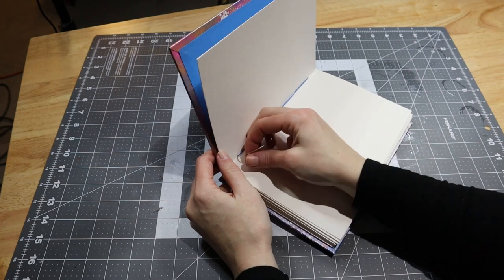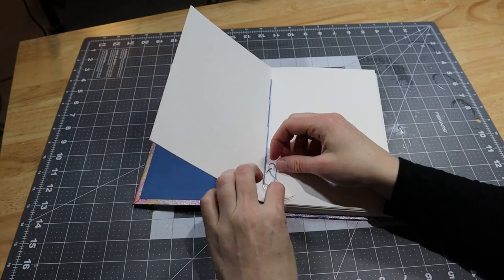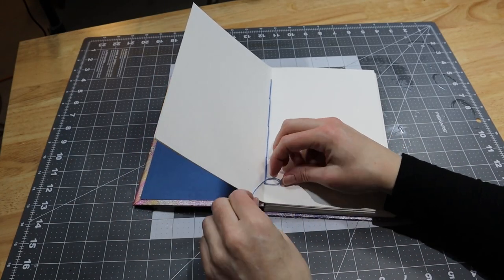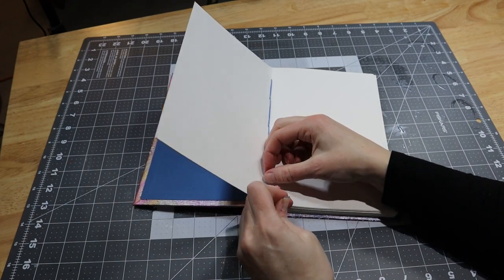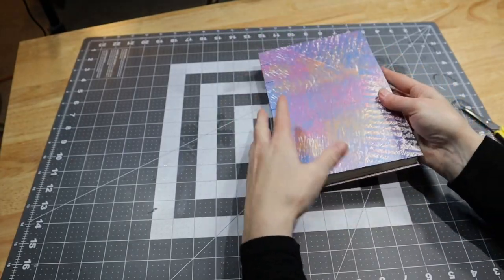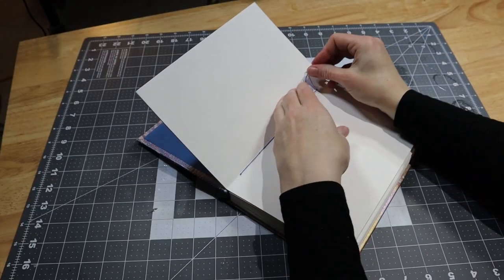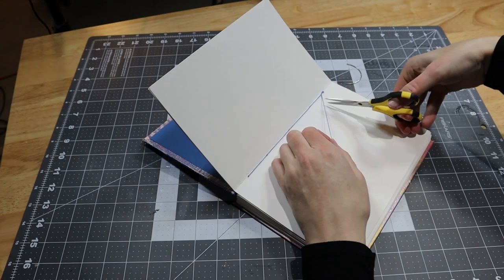When you reach the last hole, simply sew into the signature, tie a knot and cut the thread. Then flip back to the first signature and tie a knot at the beginning as well. And then you're done!